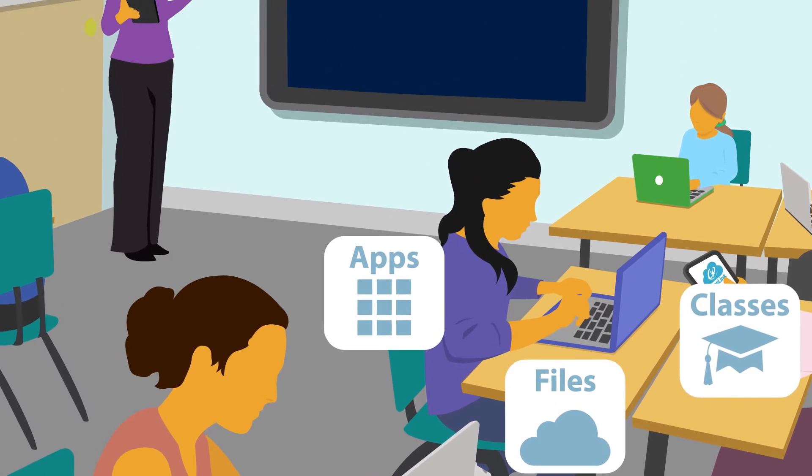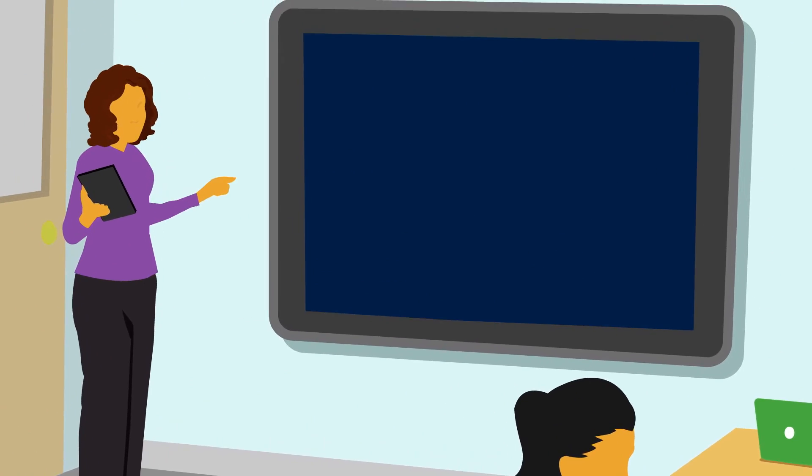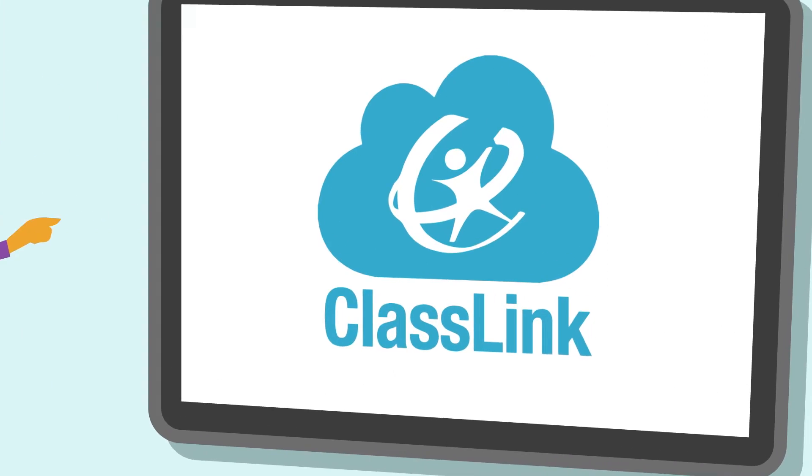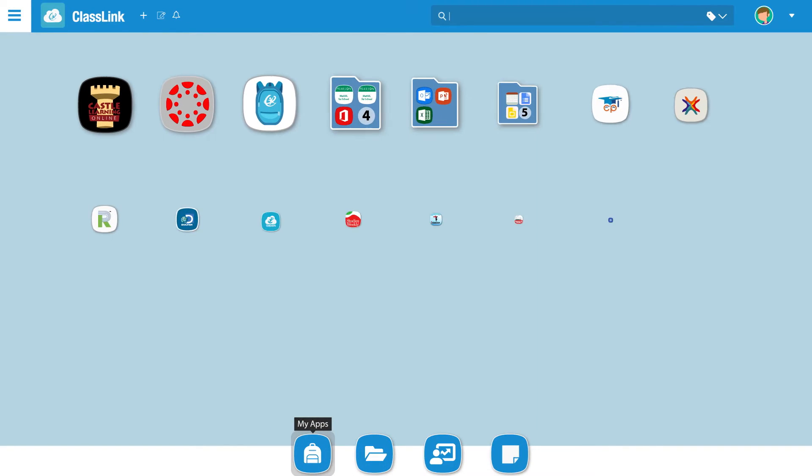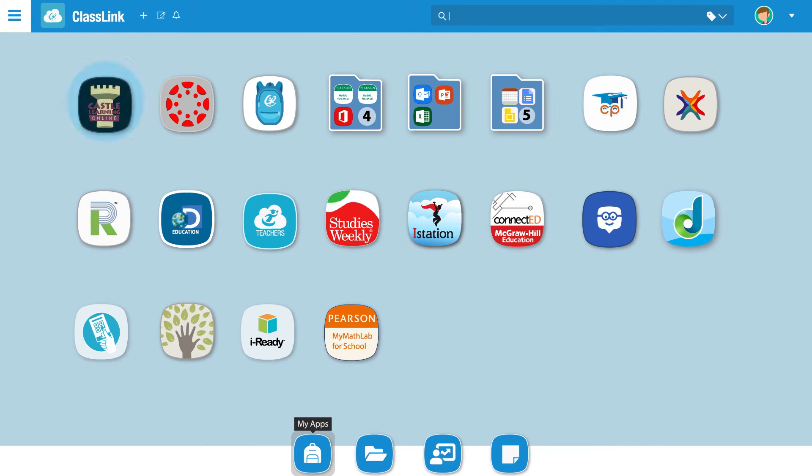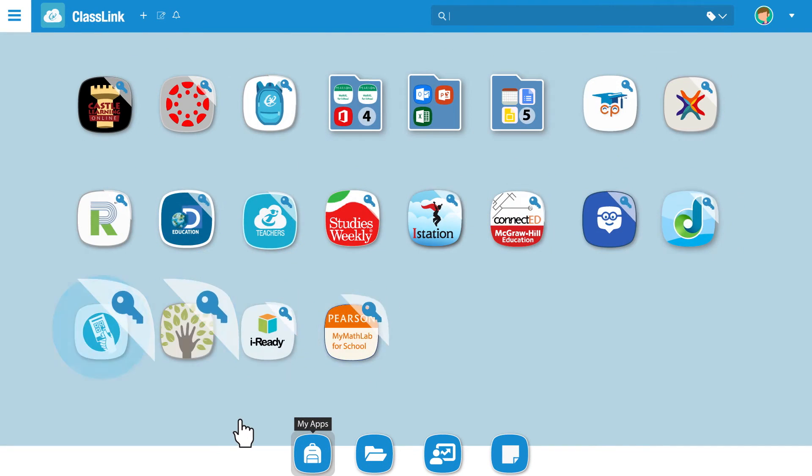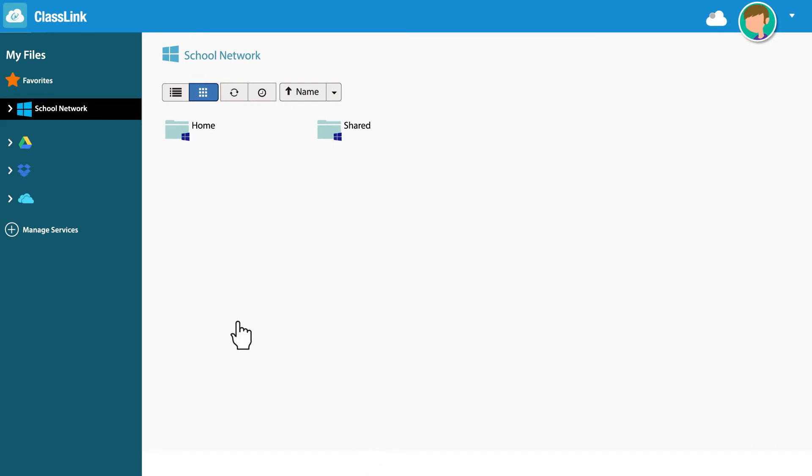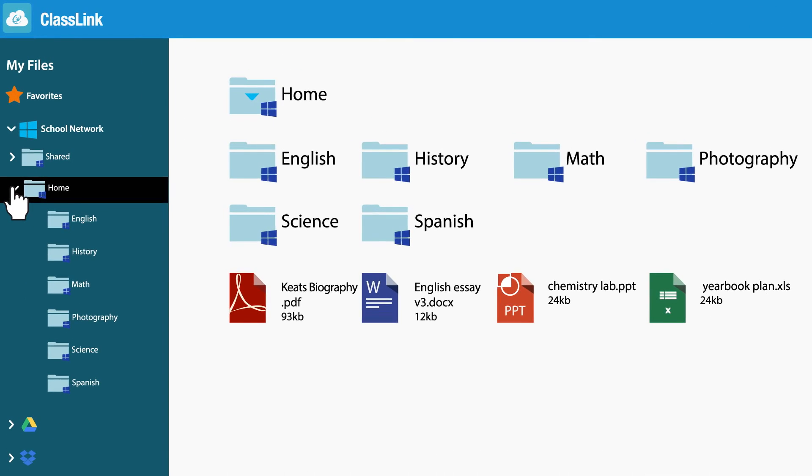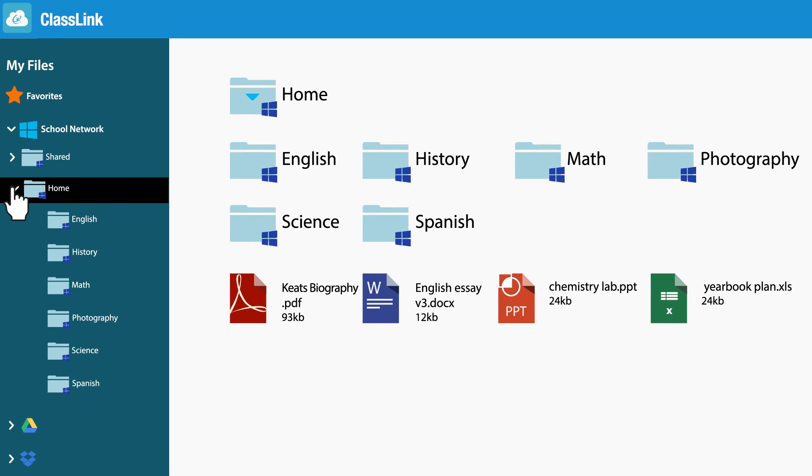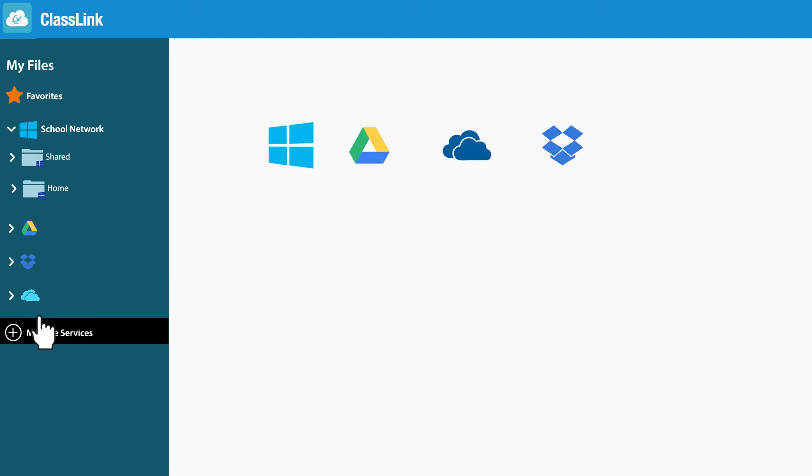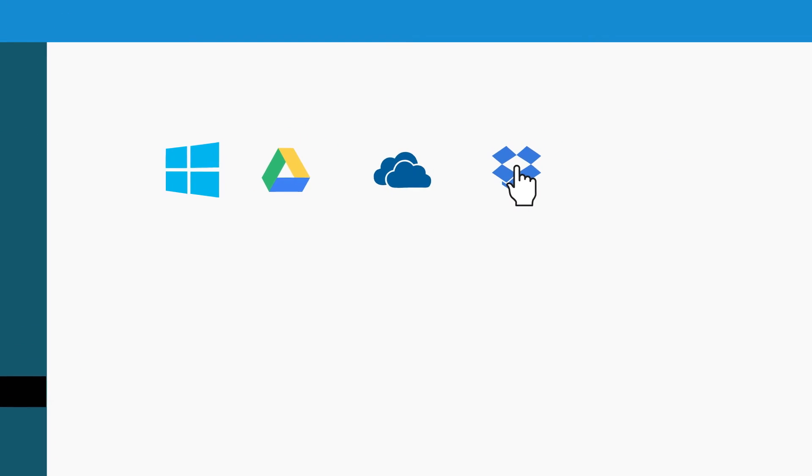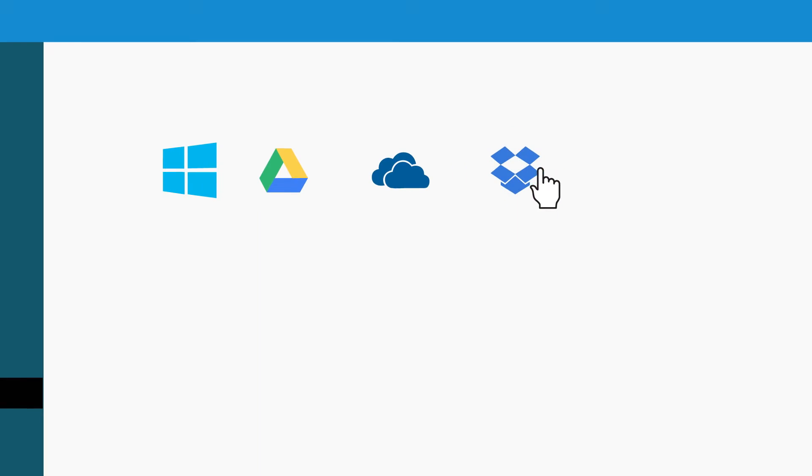To solve this problem, we built ClassLink. From MyApps, you can create links that instantly launch and sign you in to all your web apps. From MyFiles, you have real-time access to all your files on your school network, as well as files in your Google Drive, Microsoft OneDrive, Dropbox, and more.